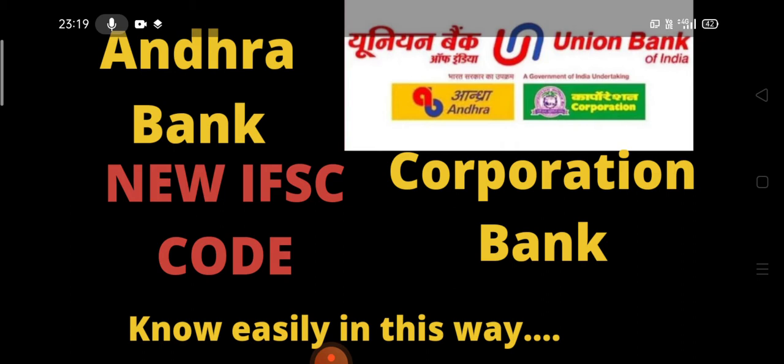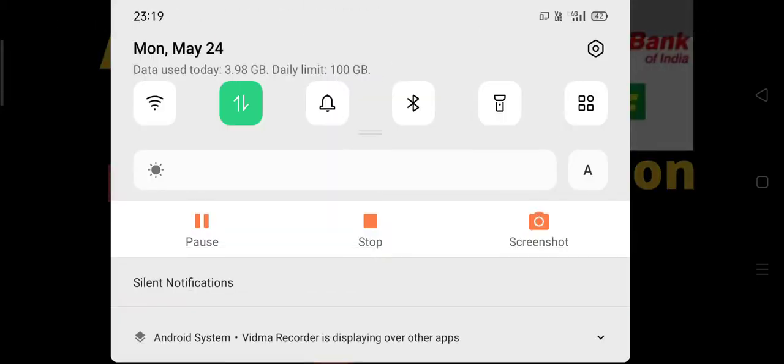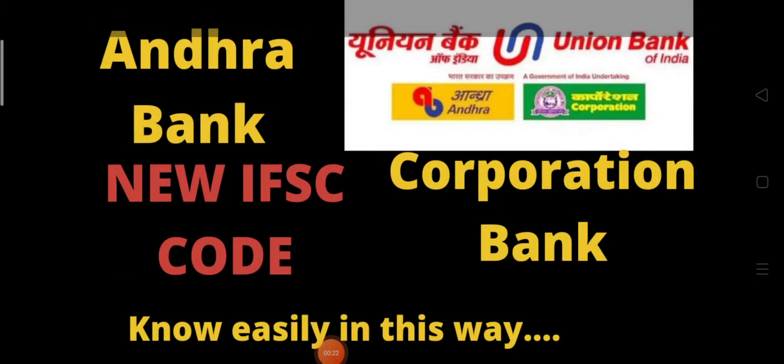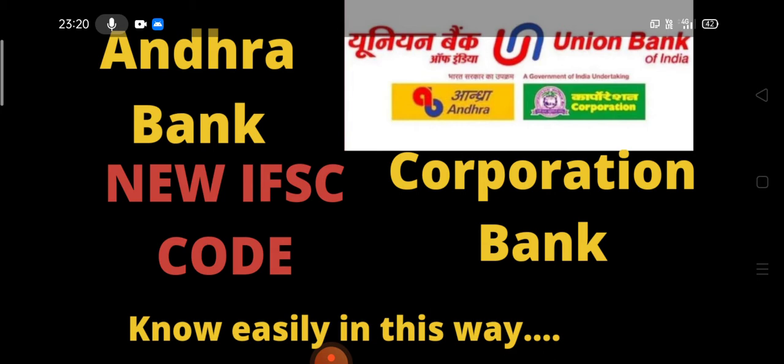Hence, all IFSC codes of Andhra Bank and Corporation Bank branches were changed. But how can we know the new IFSC code of a particular branch? Through our mobile only by sitting comfortably in our home. How you can know? There are two ways for this to know this new IFSC code.